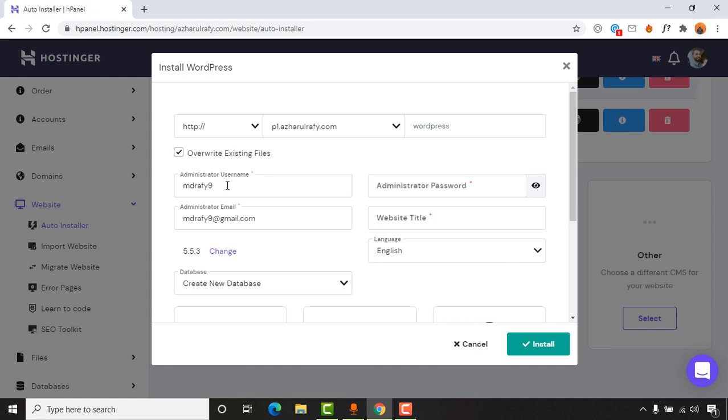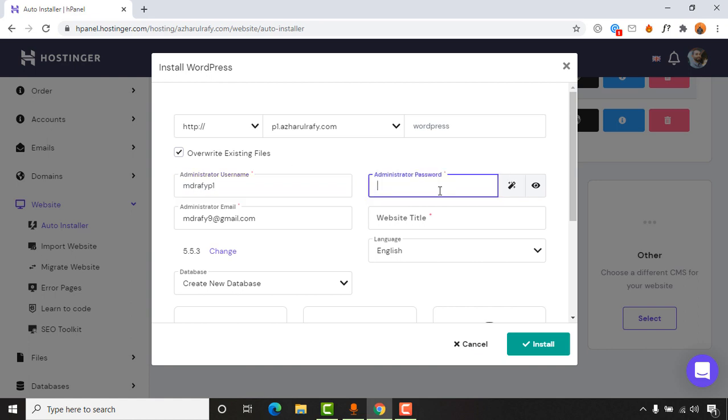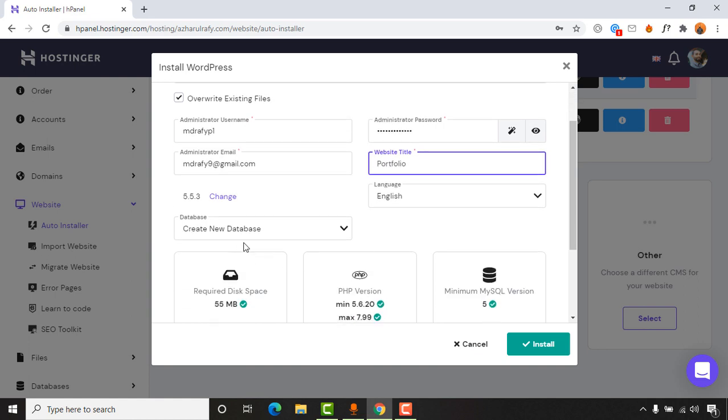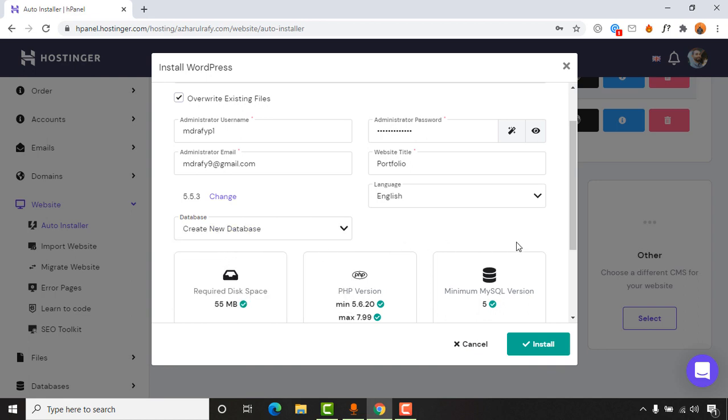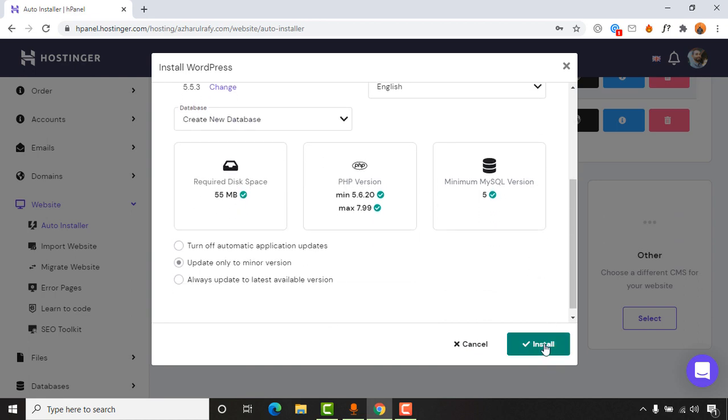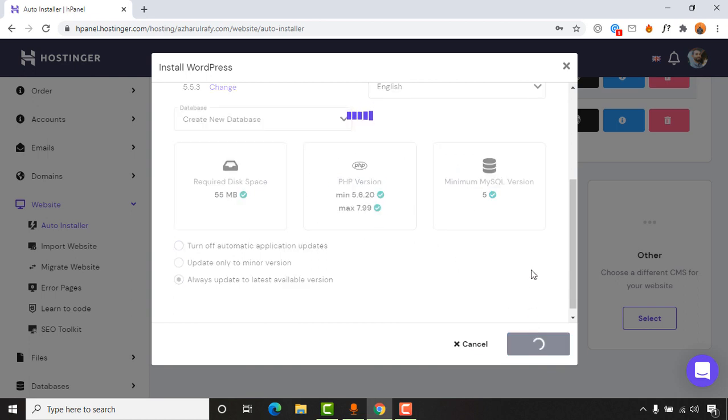Now it's time to give an administrator name. So I'm going to put mdrafi p1, and let's put a password for this site. Then you have to give a website title. I'm going to put Portfolio, and here, create a new database. Let's select this one, and you can select always update to latest available version so your website will be updated automatically. Now let's click on install.